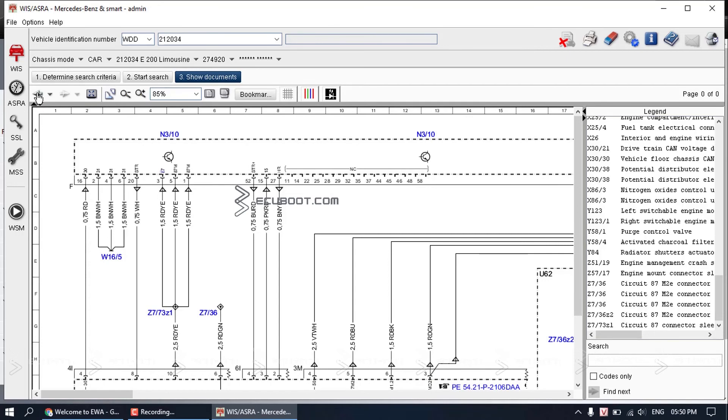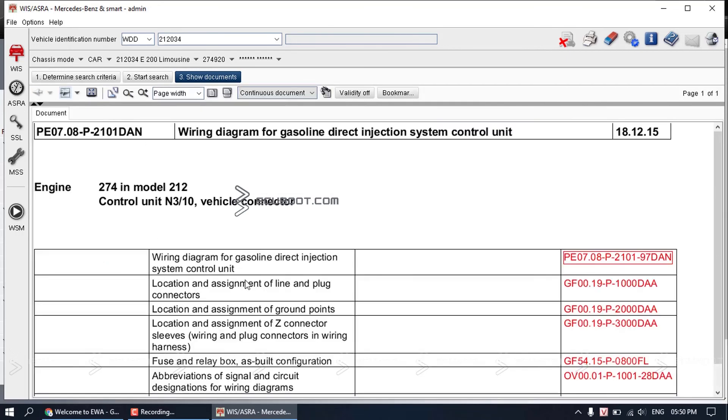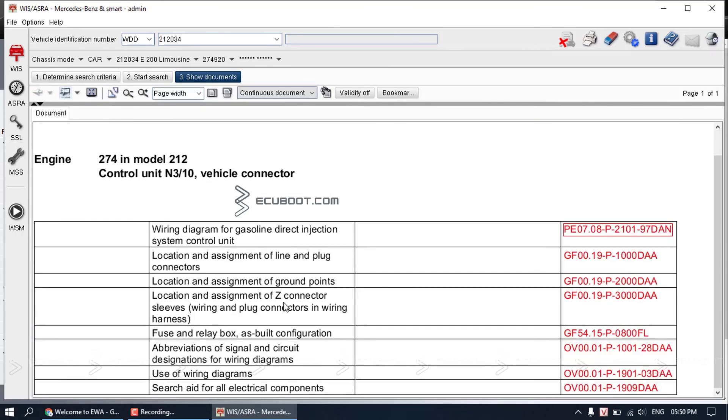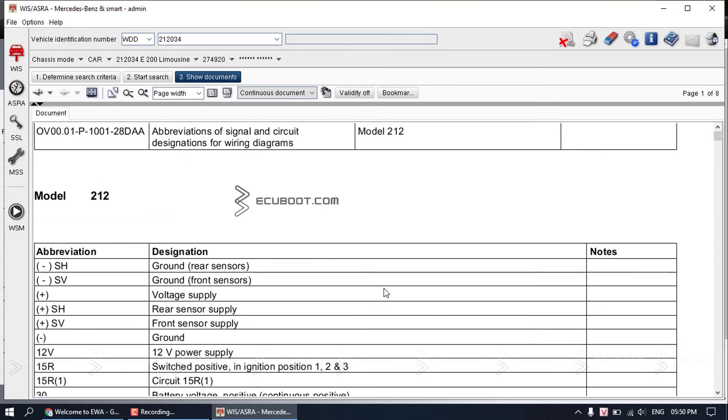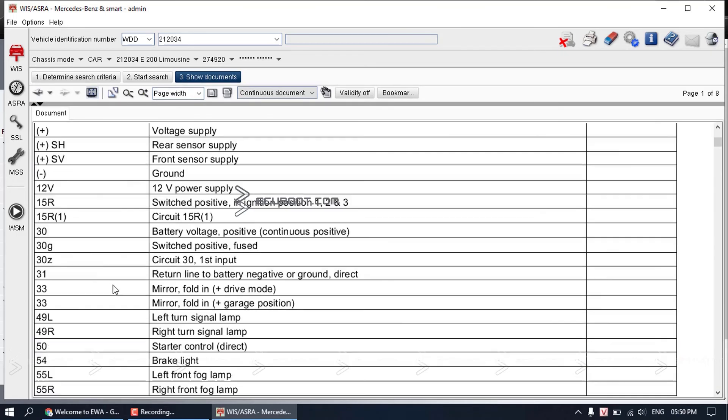You need to go back to our documentation list and again choose abbreviation of signal. Scroll down. You can see 30 is battery voltage positive, which is hot power.